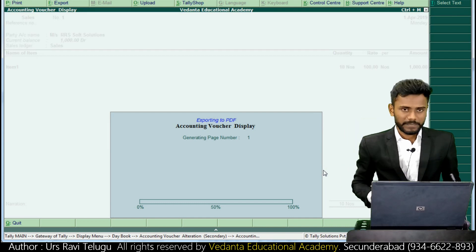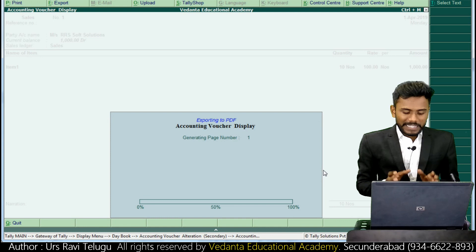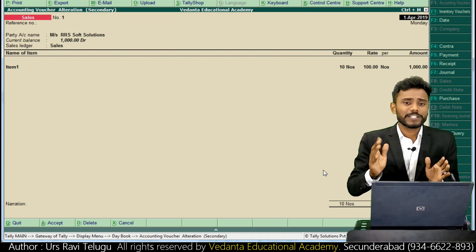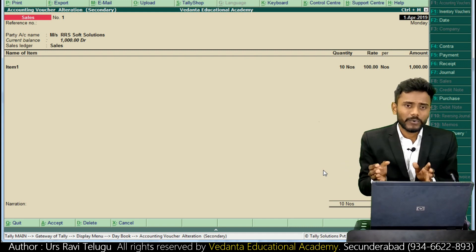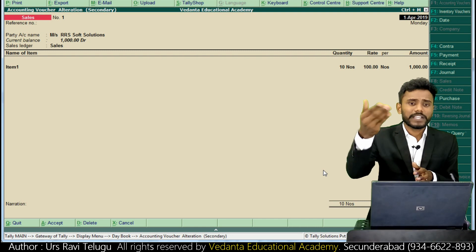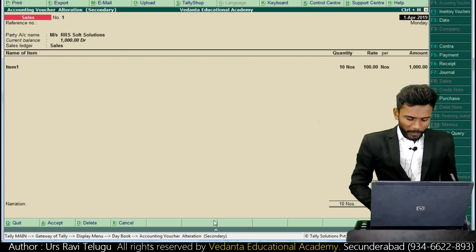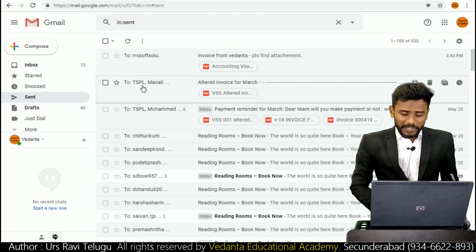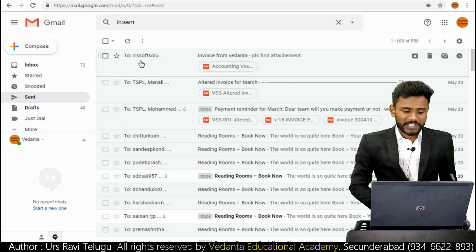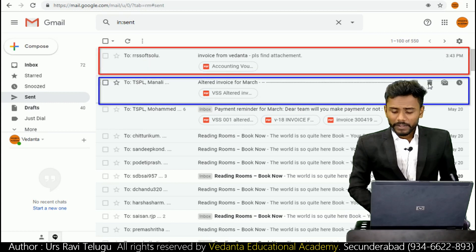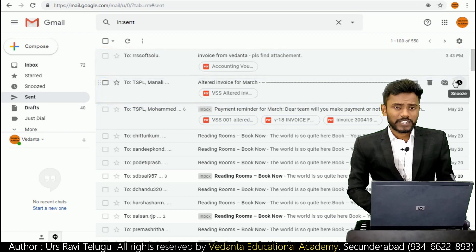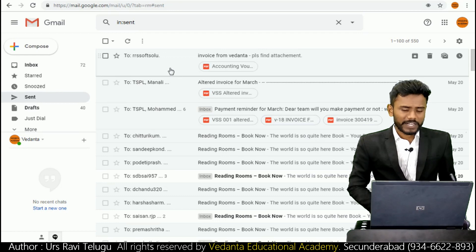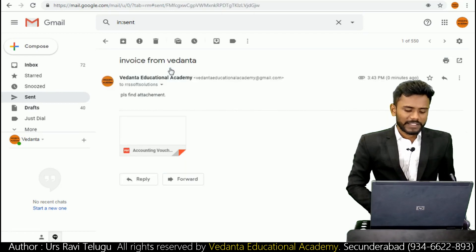The mail will be delivered to your counterparty. If there is no error showing on screen, that means the mail has been successfully delivered. I'll first show in my Sent box, then I'll show the counterparty inbox also. Now in my Sent box a new mail has been introduced - to RRS Soft Solutions, sent today. This is how we use the mailing system from Tally application - it is recorded in my Sent box.